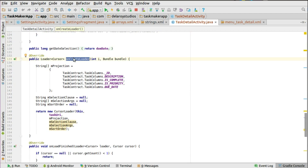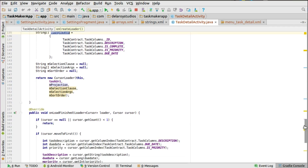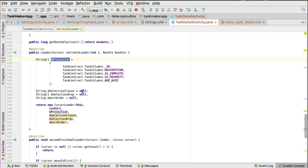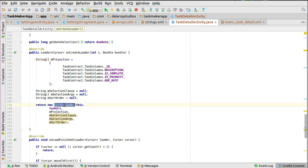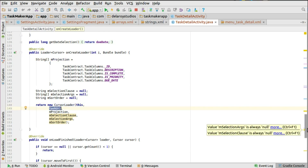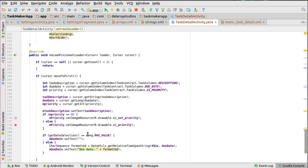Now we need our loader to actually fetch the data so we can bind it to the view. In the onCreate method we have the projection. When you implement the loader manager, you override the methods: onCreateLoader, onLoadFinished, and onLoaderReset. The selection clause and argument are null since we're not passing a specific sort and selection column, so you return the CursorLoader based on the task URI.